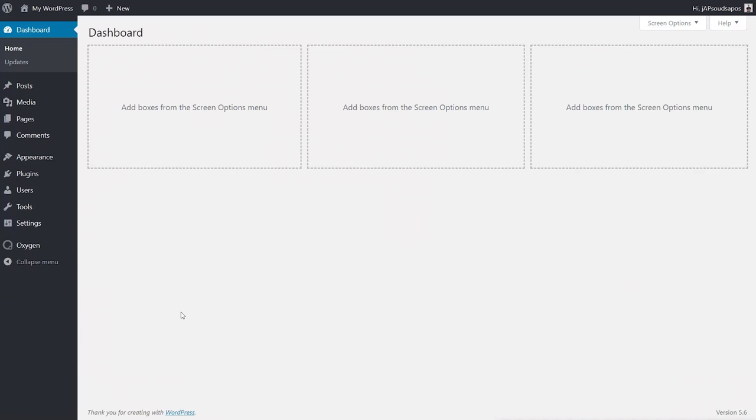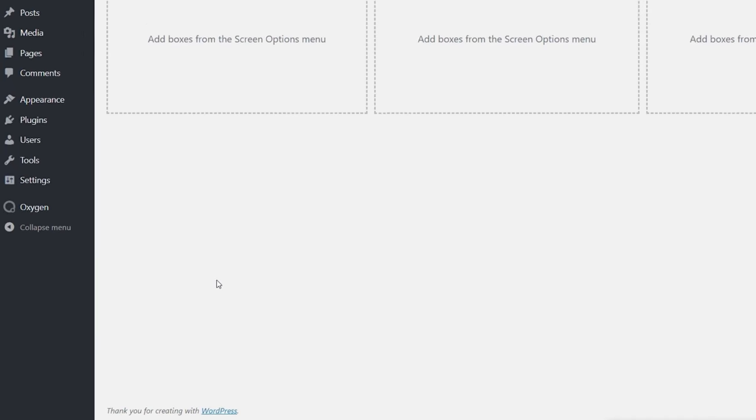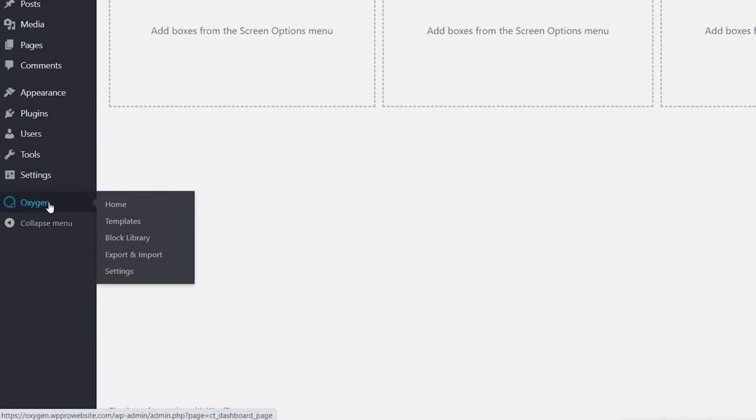When you install Oxygen and any of the extra add-ons like the Gutenberg add-on or the WooCommerce add-on, you're going to get a new entry inside the WordPress dashboard. As you can see, we have Oxygen, and depending upon any of those extra plugins or third-party plugins you may include, you'll probably see different things inside this section — but at the basics you should see things like the home, templates, and so on.